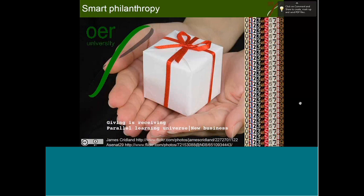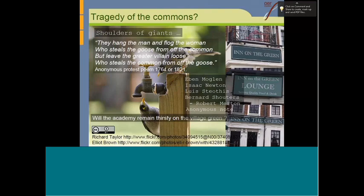You'll all be familiar with the tragedy of the village green in medieval Europe, which was overgrazed. My good friend Professor Rory McGrill, the UNESCO chair for OER, alerted me to this protest poem from around those times: 'They hang the man and flog the woman who steals the goose from off the common, but leave the greater villain loose, who steals the common from off the goose.' To some extent, I think we in tertiary education have been a little guilty of stealing the common off the goose.